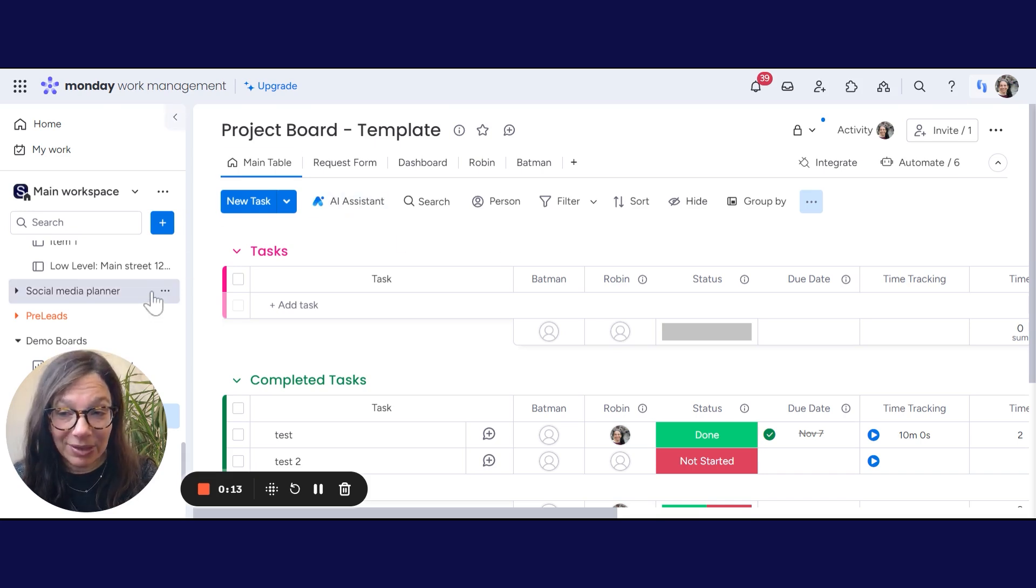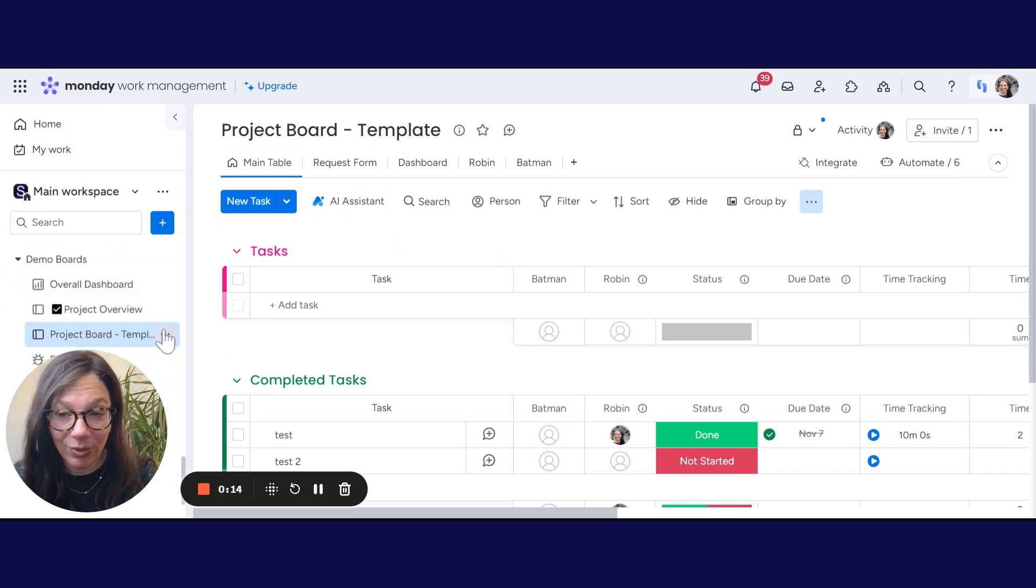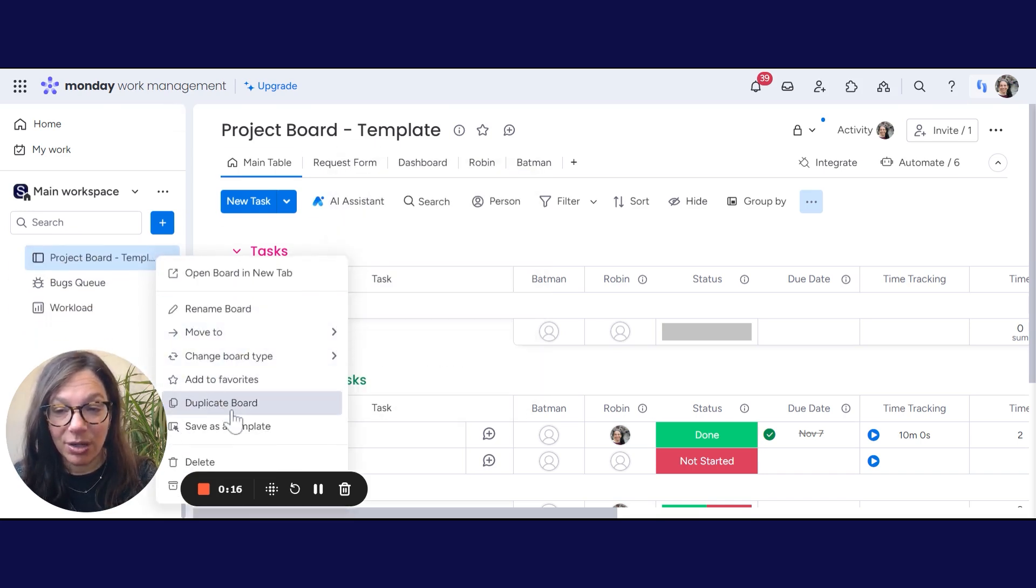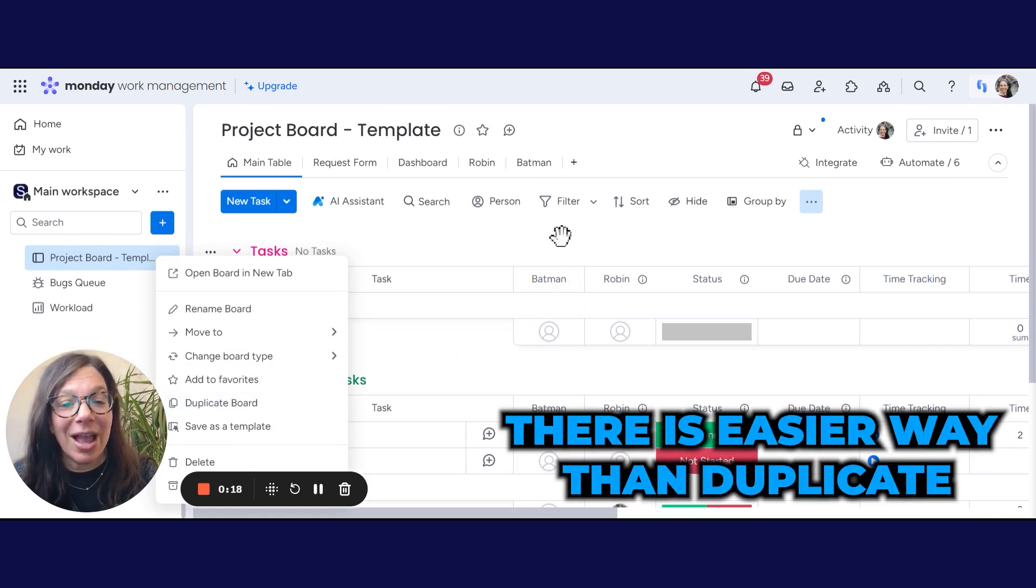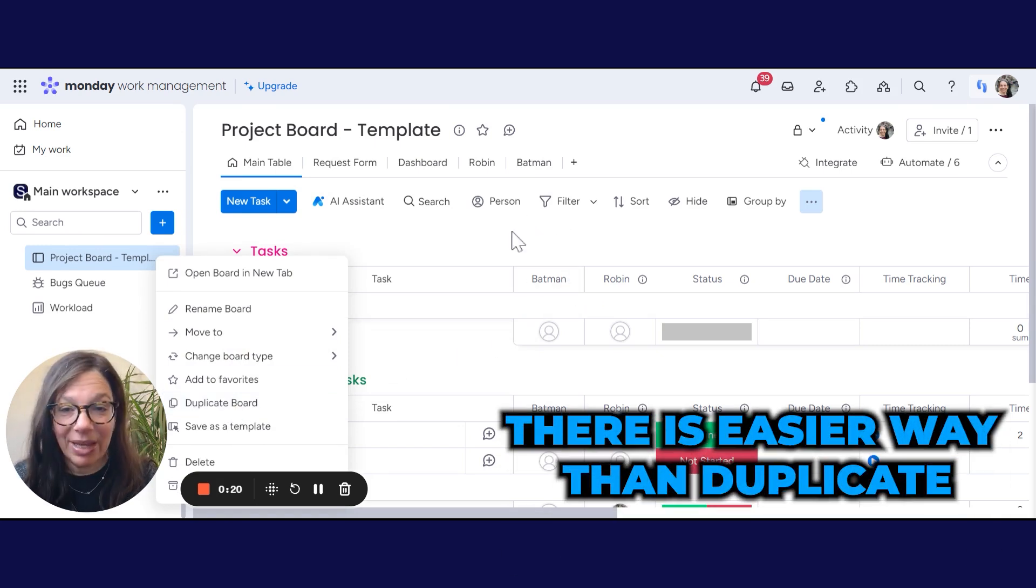While I simply can go in and just duplicate this board, just hit duplicate, there actually is an easier way to do this to make this a template board.